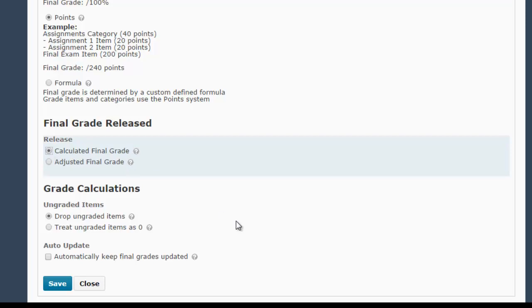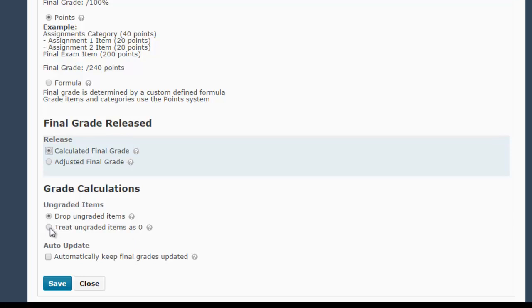If you do that, then I would also recommend clicking Drop Ungraded Items, making sure that radial button is clicked, rather than Treat Ungraded Items as 0, because if you check Treat Ungraded Items as 0, it means that any blank columns are going to affect the student's grade negatively, even if they haven't completed that assignment yet because you're not to that point in the semester.